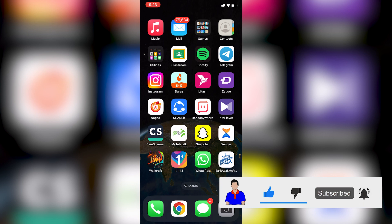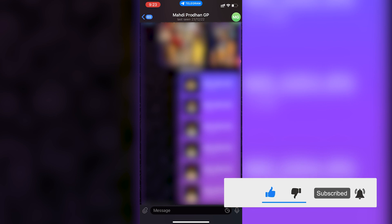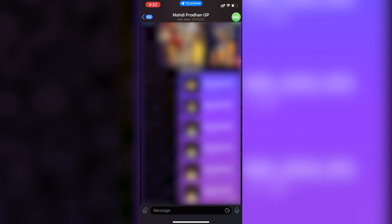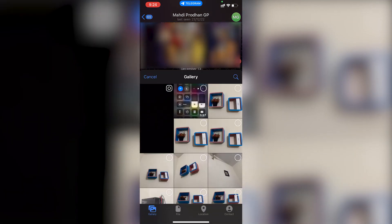First, go to your Telegram application, then select the contact where you want to send the photos or videos. After going to the contact, at the bottom you can see a clip icon on the left side of the message box — just tap on this clip icon.